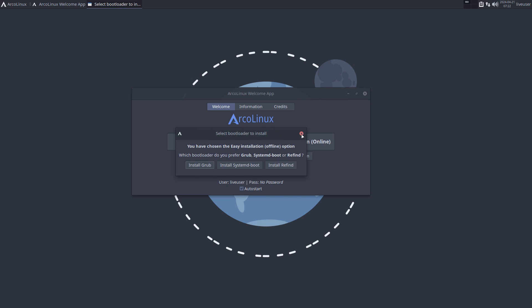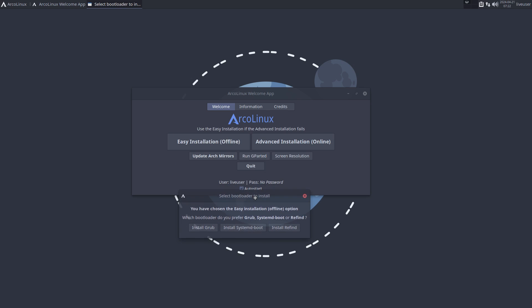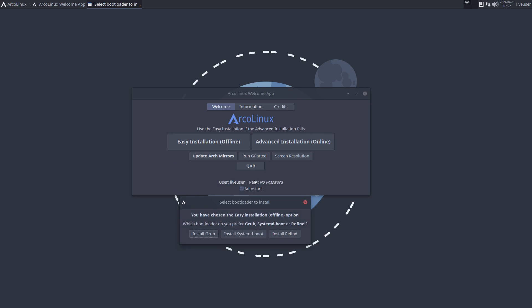It's important for us because the ArcoLinux Welcome App (AWA) is going to change things for us. There are different approaches in the Linux distributions if you go and compare, but we are not going to change a complete folder, we're going to override files.